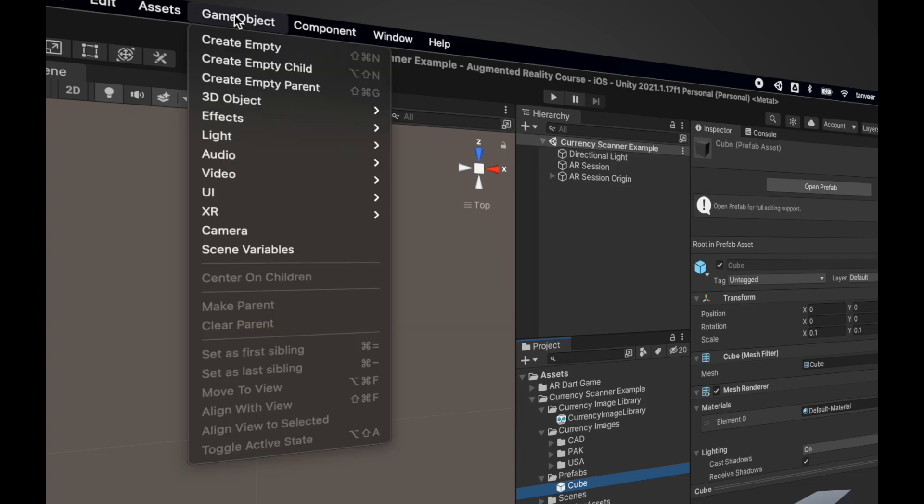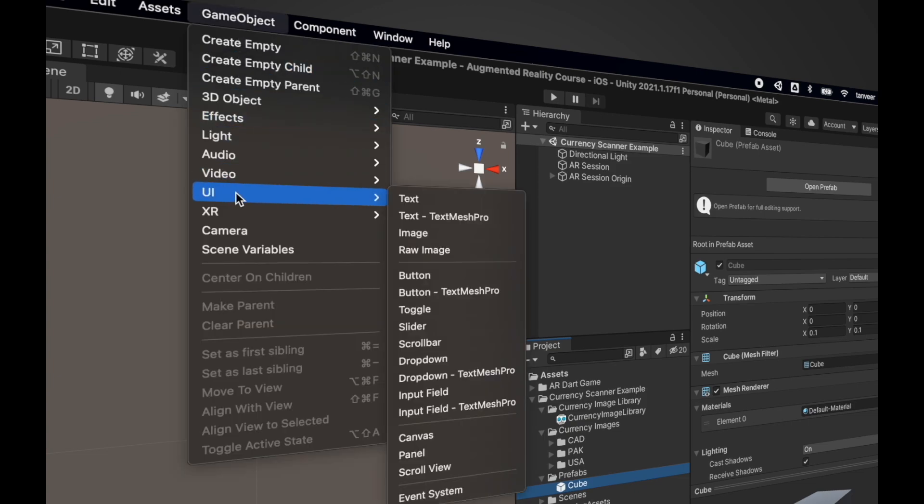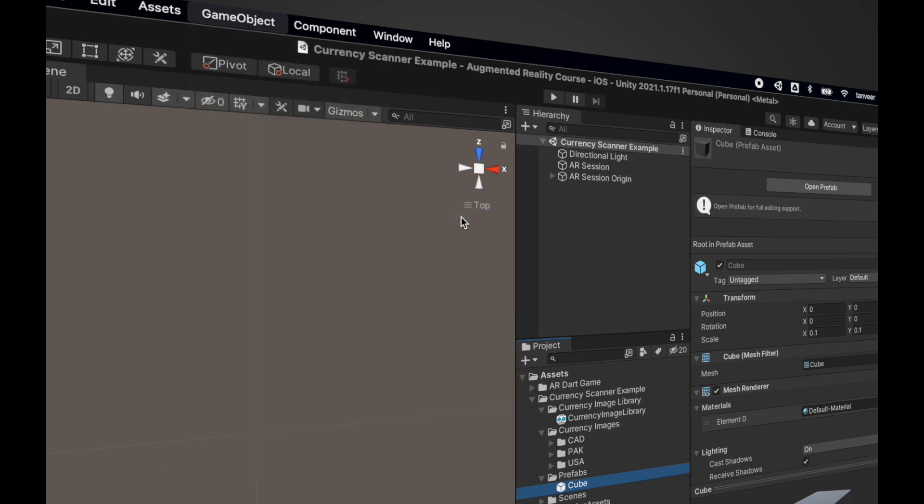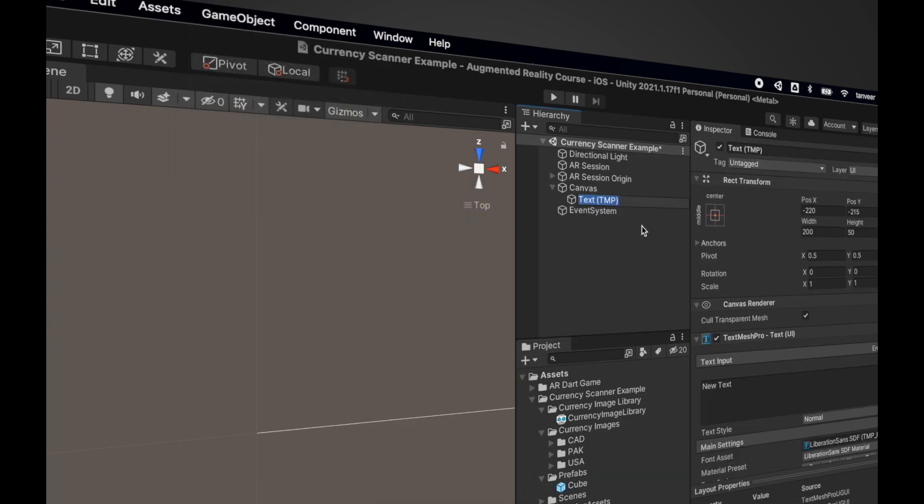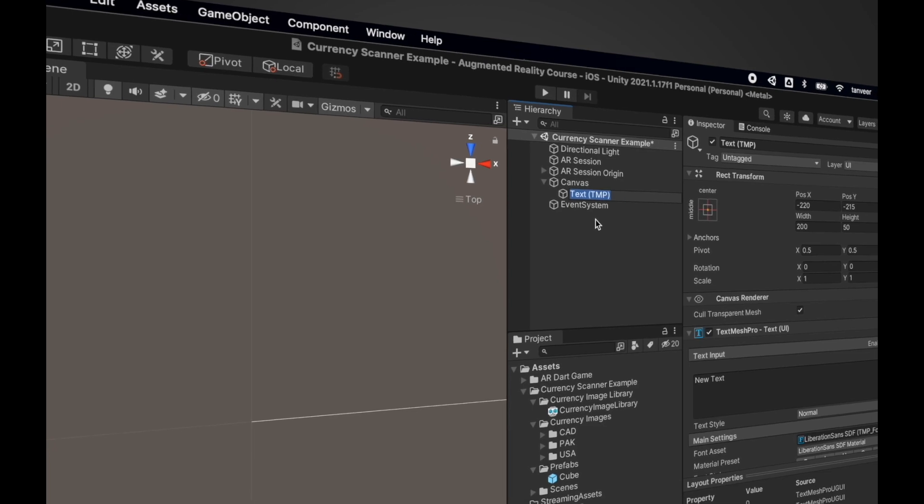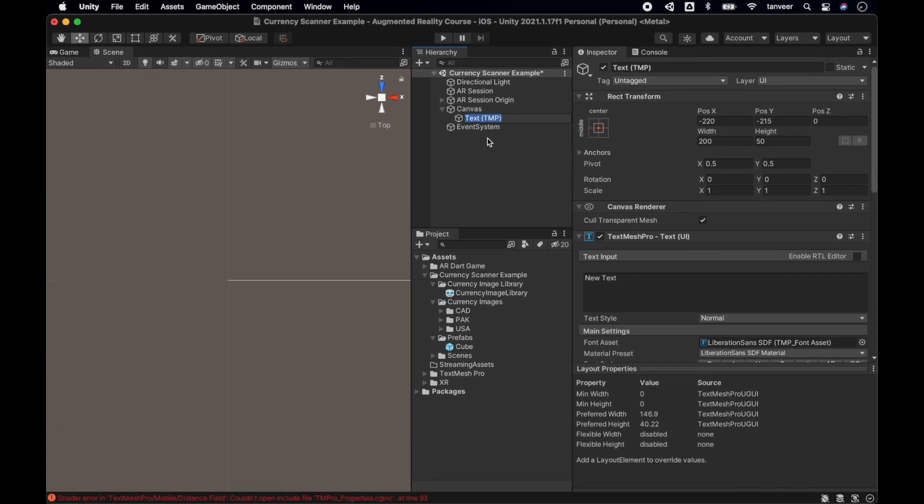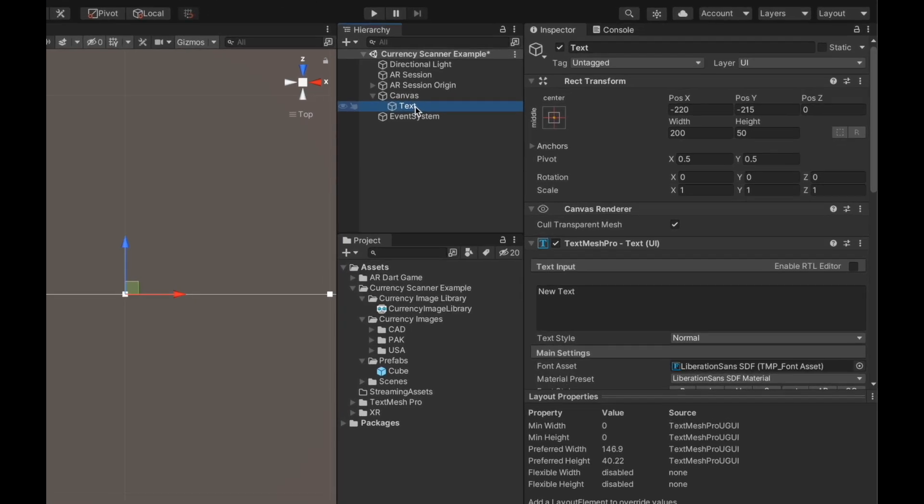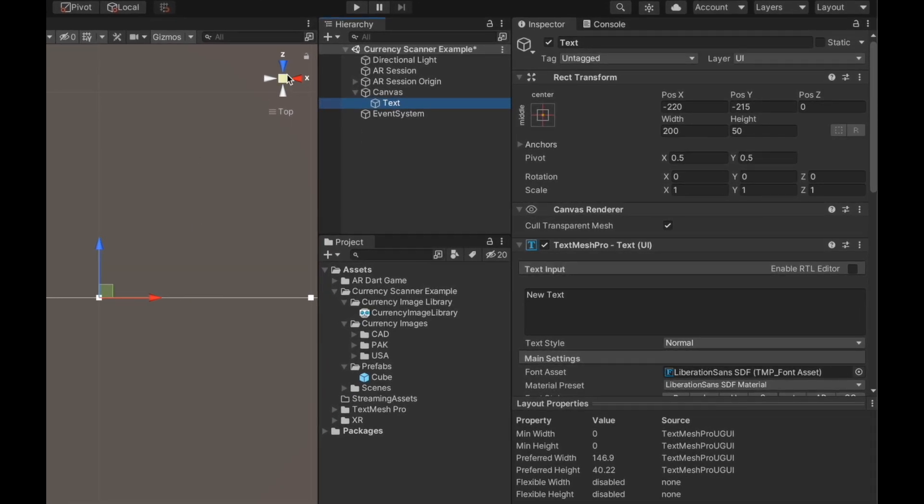Let's start the process of creating a new prefab. Go to GameObject, UI, and Text - TextMeshPro. When we create this text it will automatically create the canvas for it. We are going to use this text in 3D space, so we will modify this canvas for the 3D space. Let's change the view to see the size of the text.